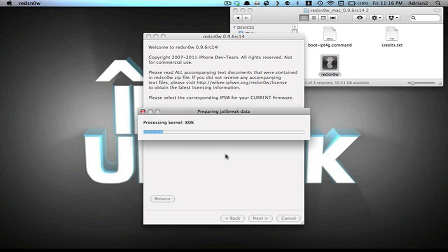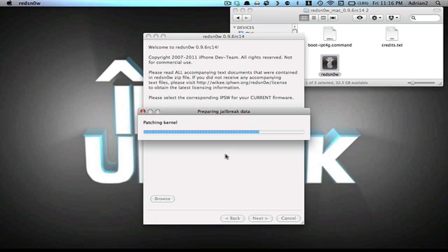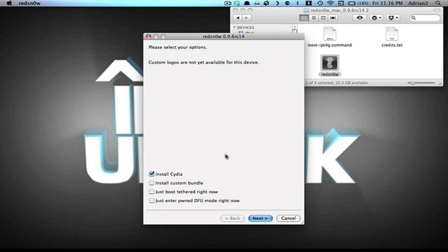The program will work a little bit, and then lead you to another screen. You're just going to hit Install Cydia, and then hit Next.